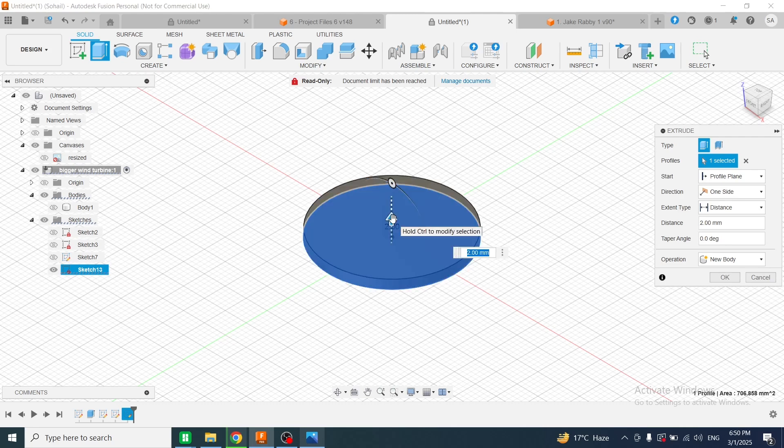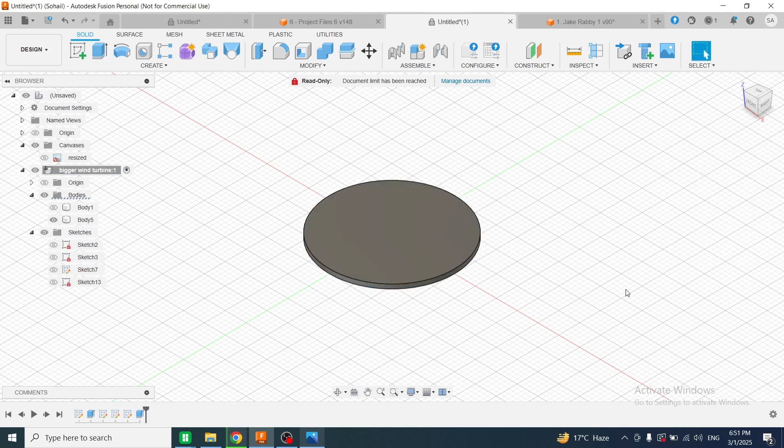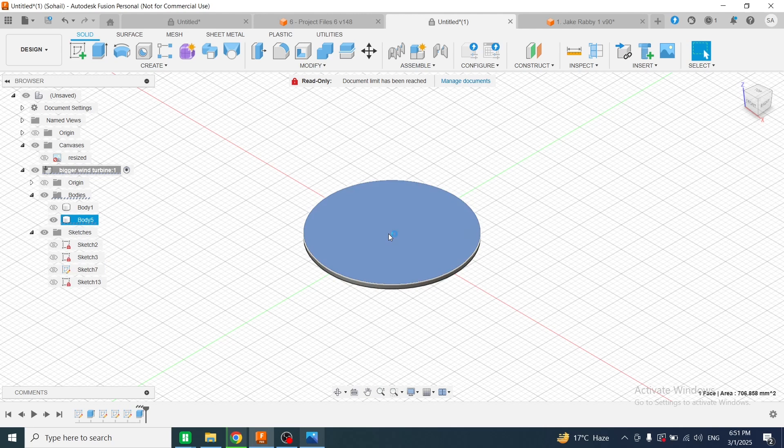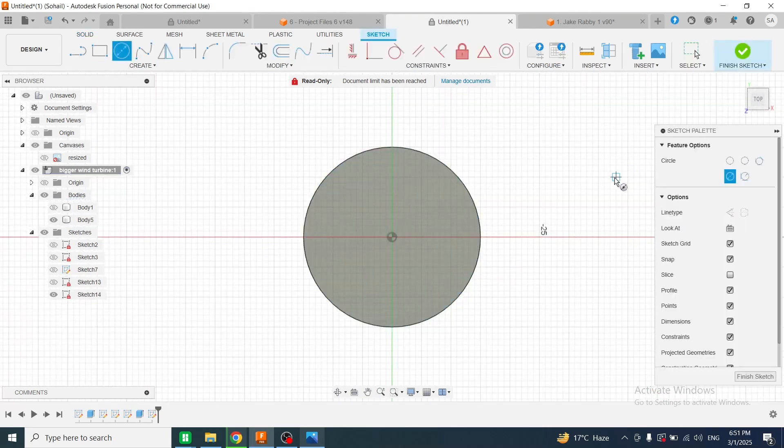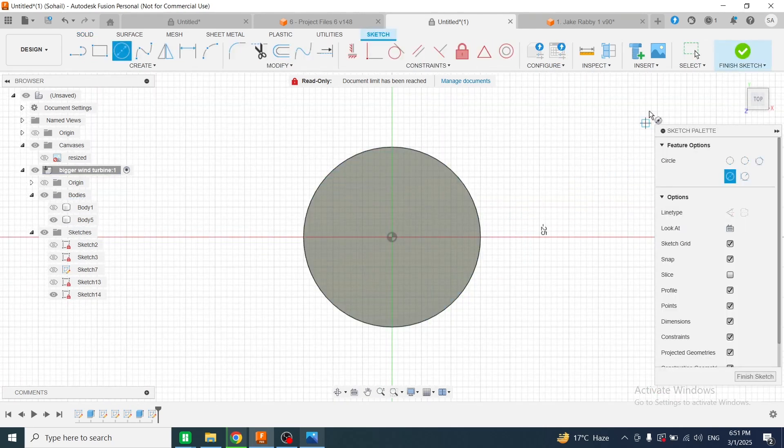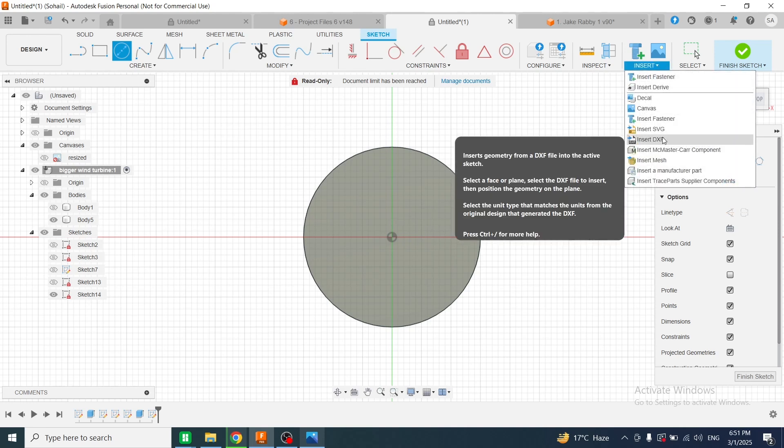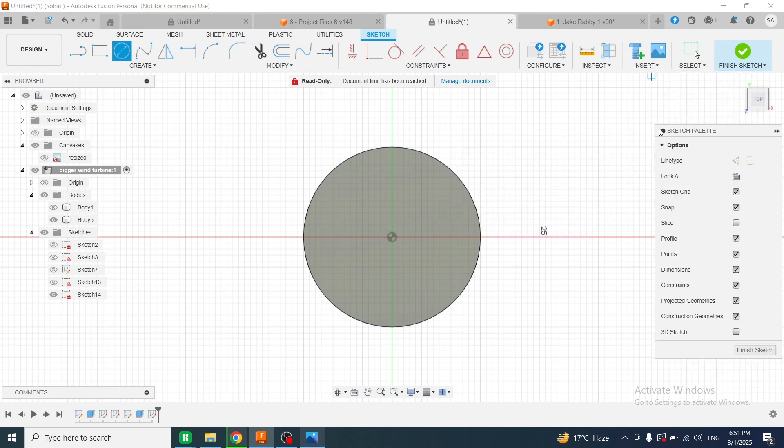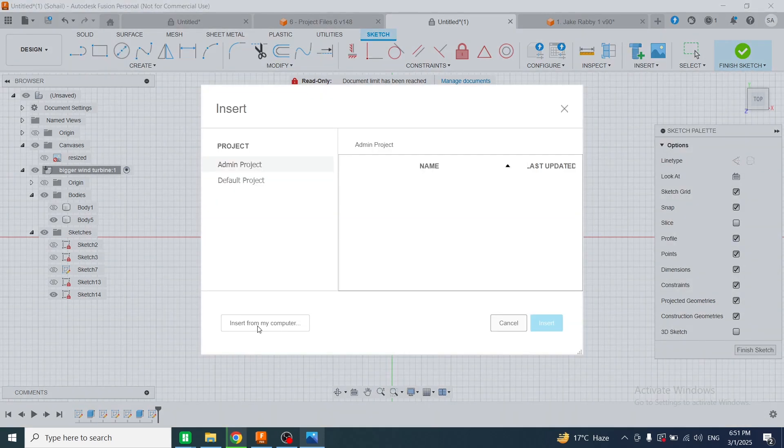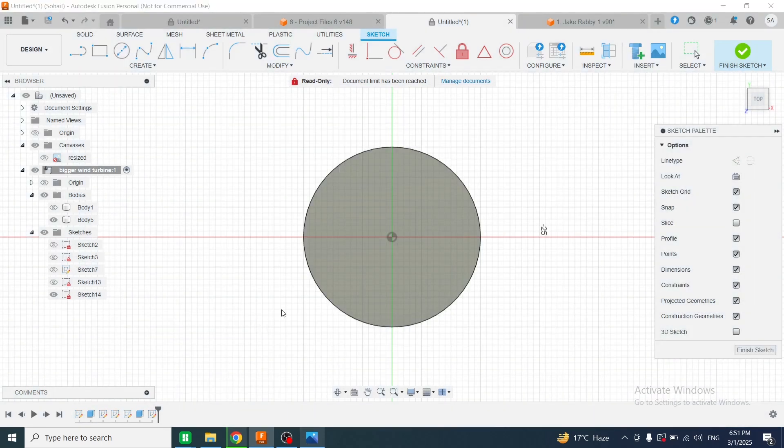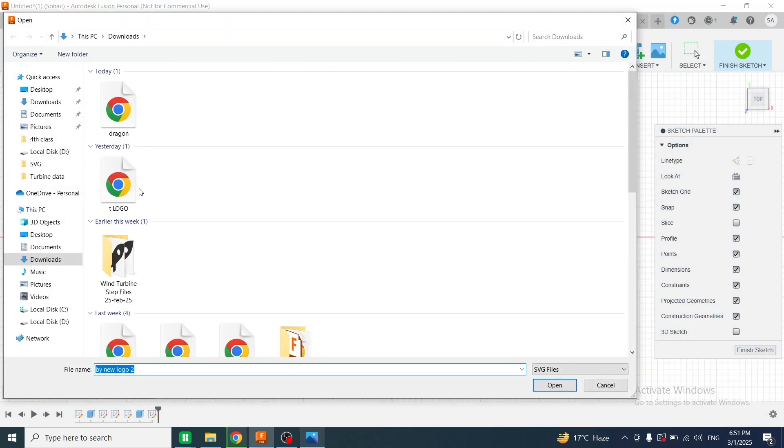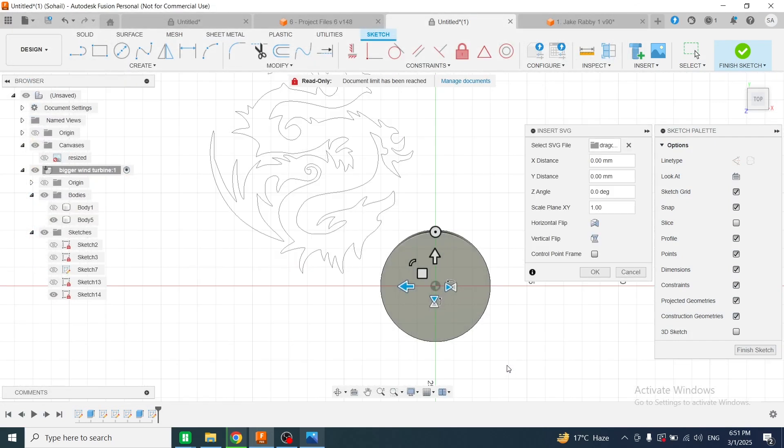Then I will select the top face and create a sketch. Now I will insert the dragon here. For inserting the SVG of the dragon, I will click on Insert, Insert SVG, Insert from my computer. Then I will select the SVG file and click on open.